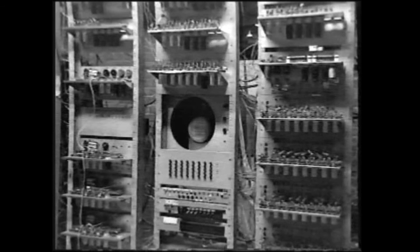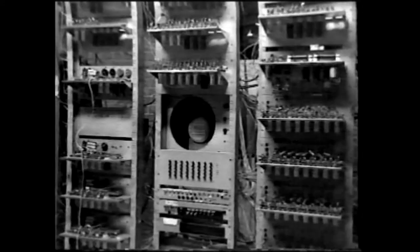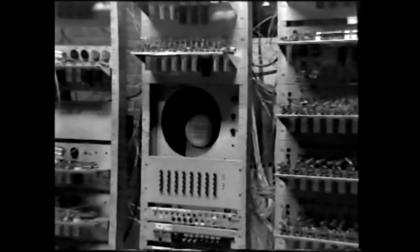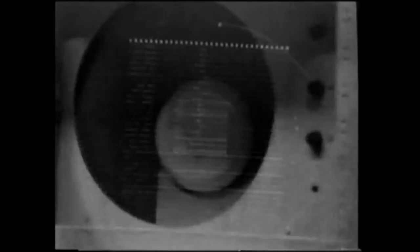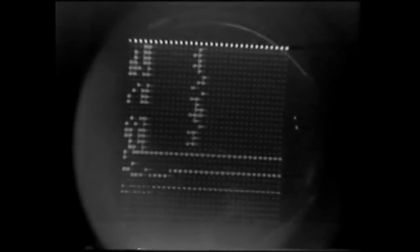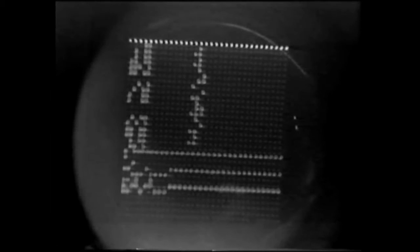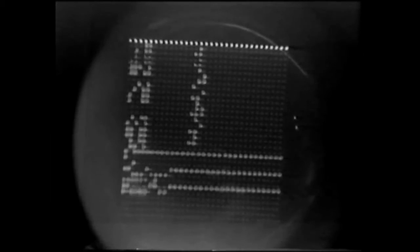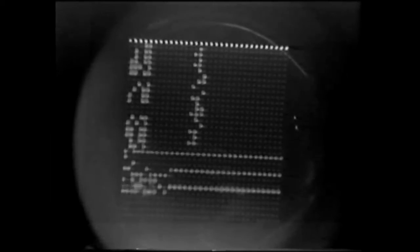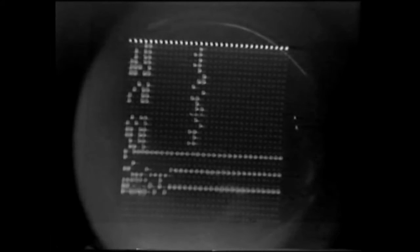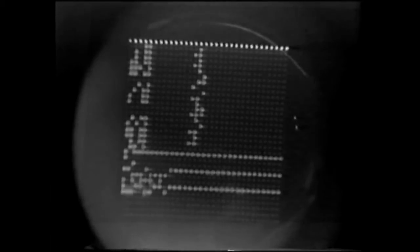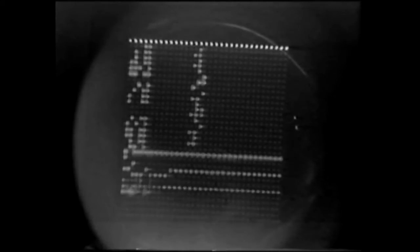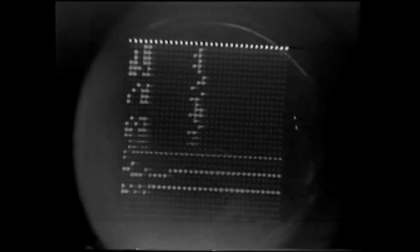This is Baby's monitor before the program starts to run. The pixels are just about to begin what Freddie Williams called their mad dance.